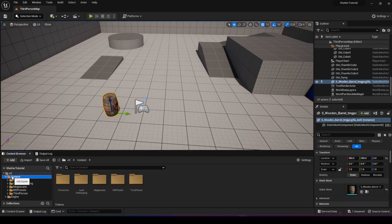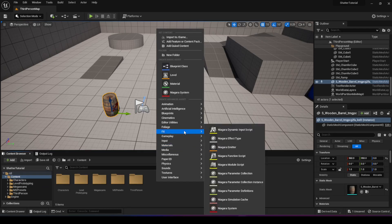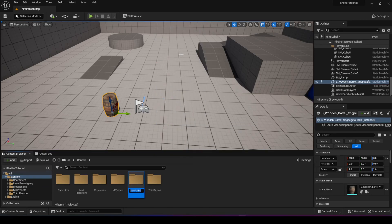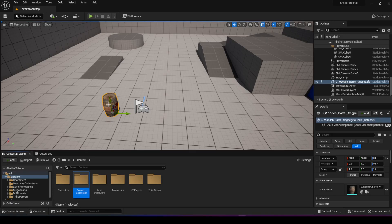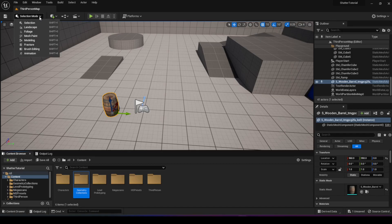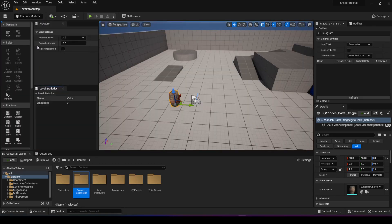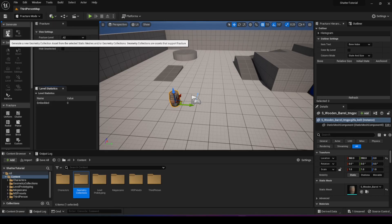The first step is to create a folder for keeping stuff organized - I'm going to call this 'geometry collections' and you'll see why in a second. Then choose your static mesh and on the top left you have selection mode. You want to change that into fracture mode and you'll get these two windows that open up. Before you start fracturing the object you need to generate a new geometry collection.